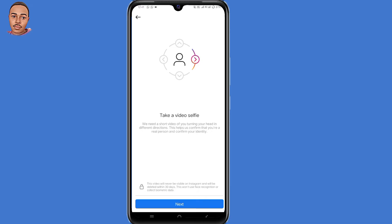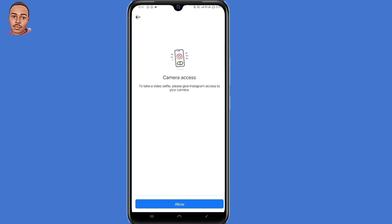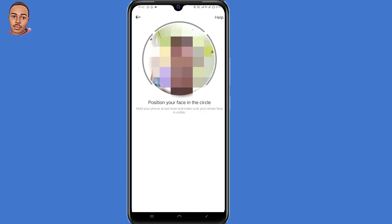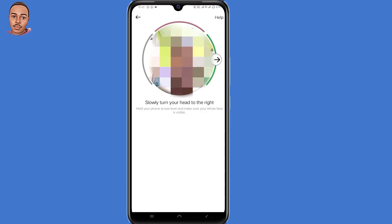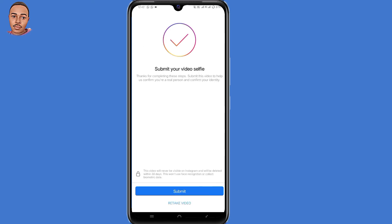The next step is to take a video selfie. Click on Next, then click on Next again, and allow camera access. Position your face in the middle, then turn to the right, upwards, to the left, and then click on Submit.